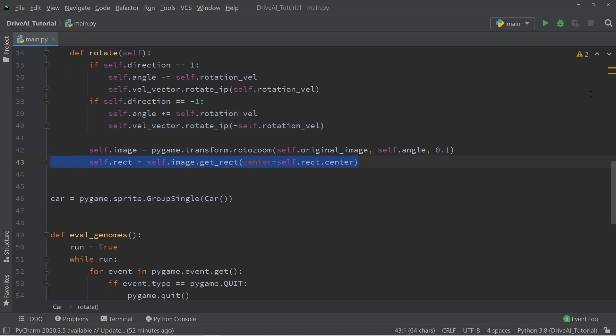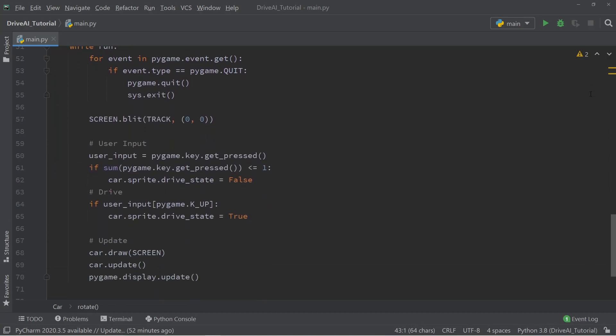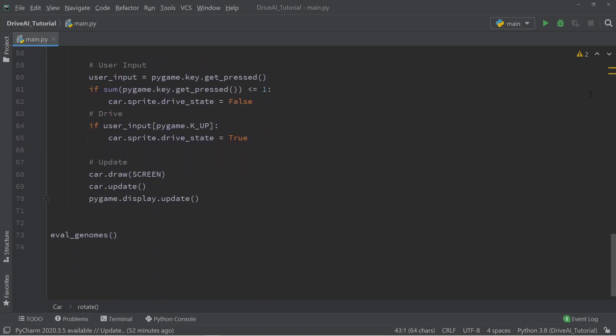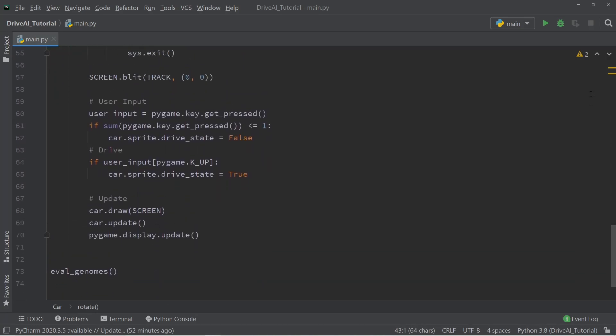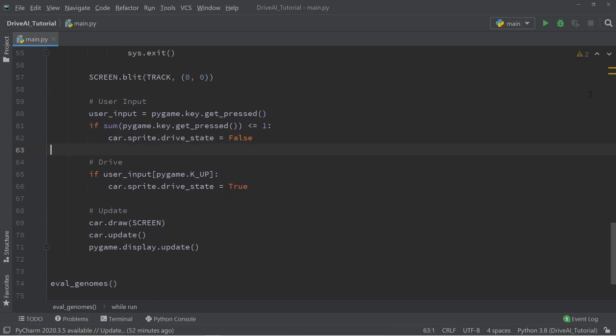Now in the part of the main loop where we handle the user input, we need to make one change which is we need to set the value of the variable direction equal to 0 when no arrow keys are pressed.